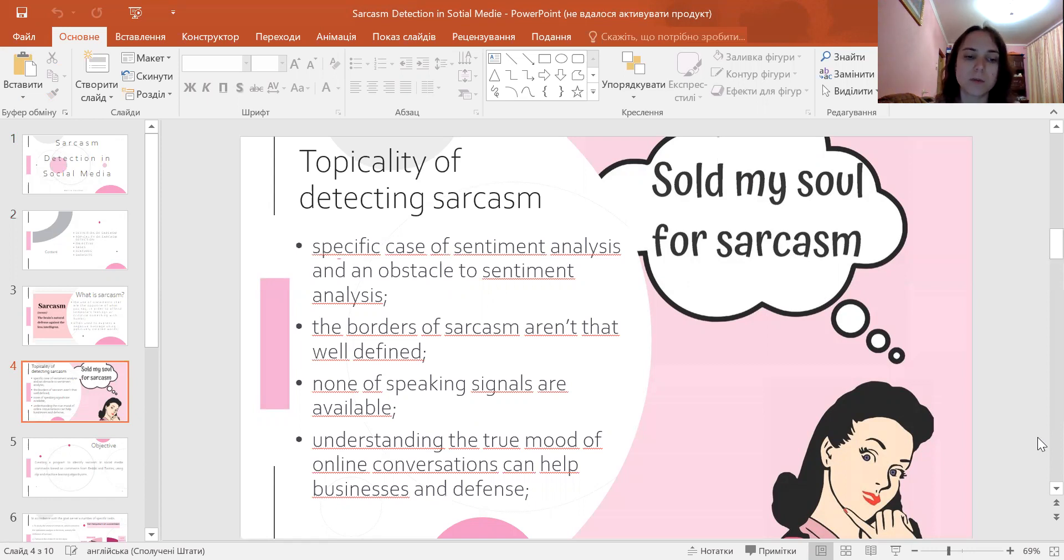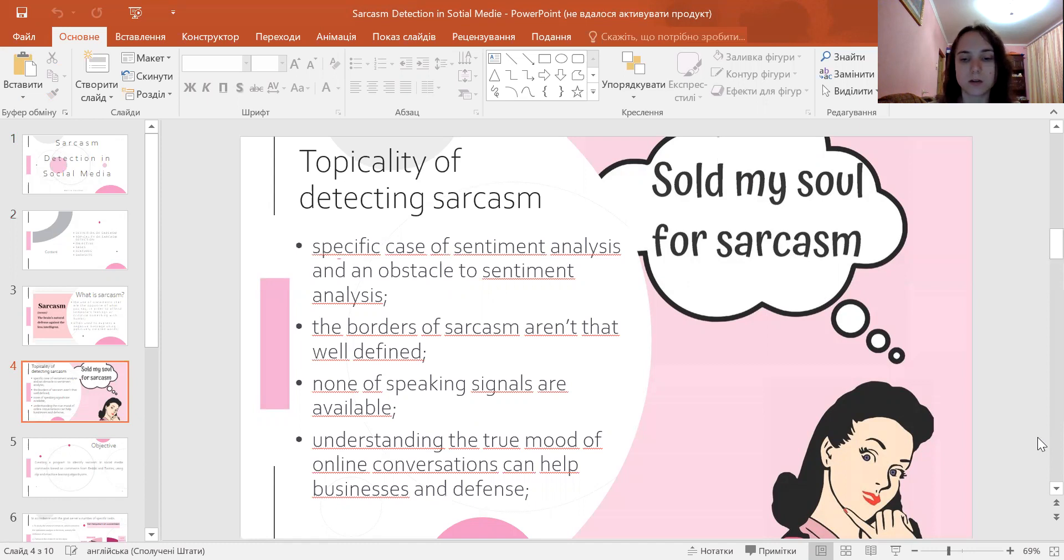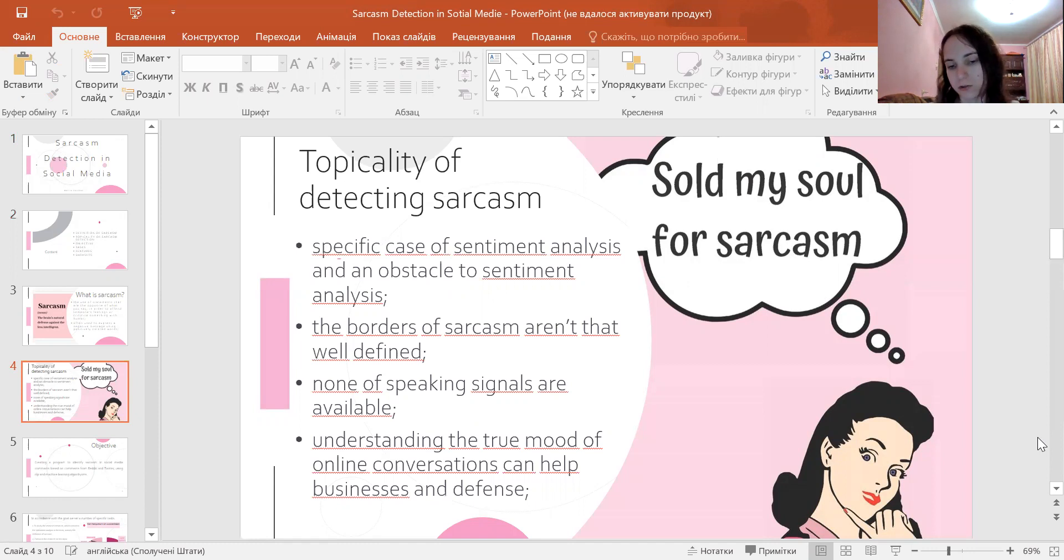The applications include marketing research, opinion mining, and information categorization. Sarcasm is an obstacle to improving the accuracy of sentiment analysis, especially on social media.